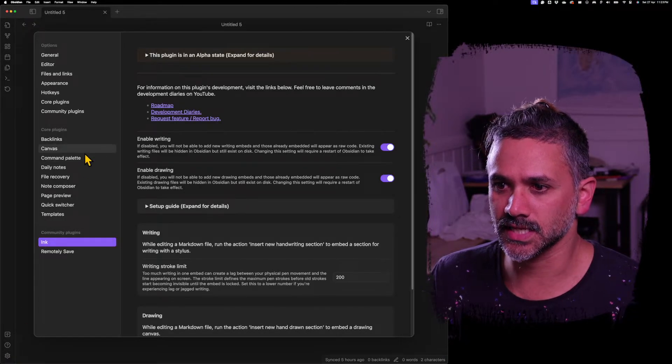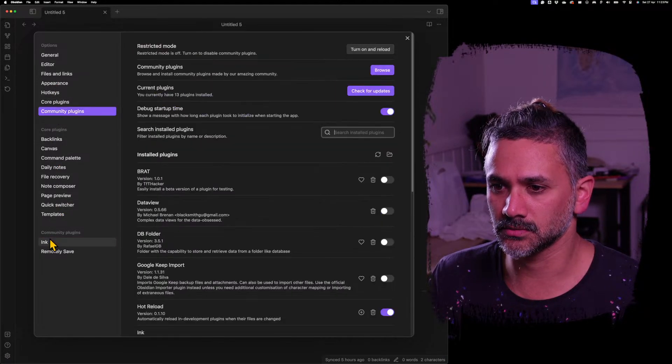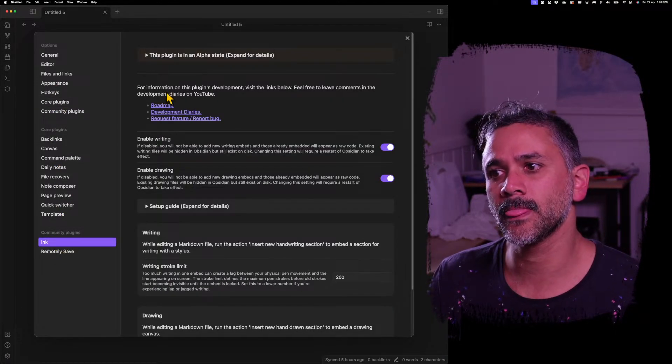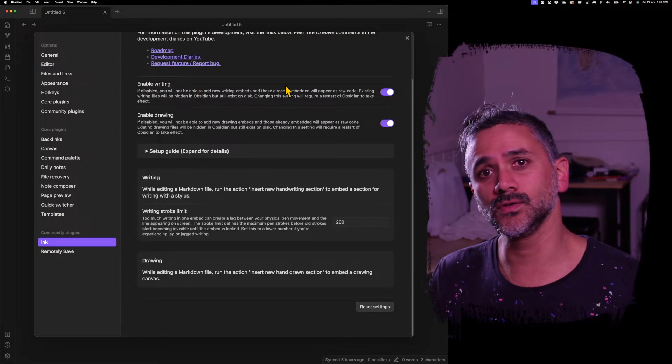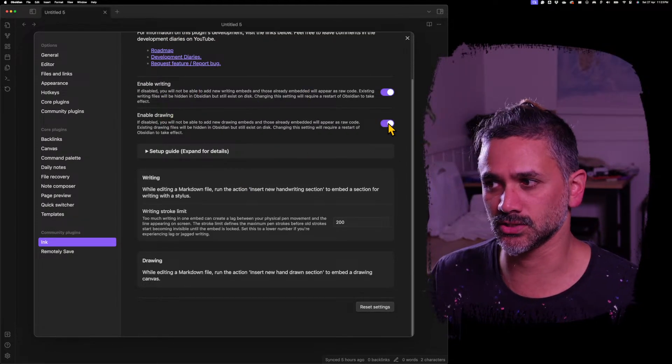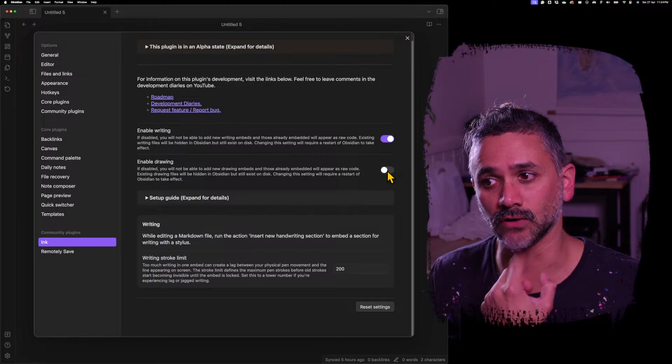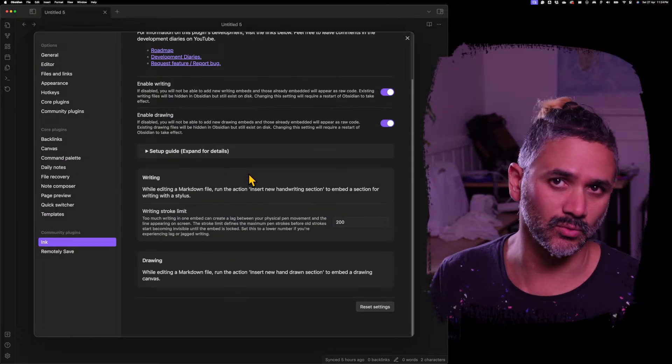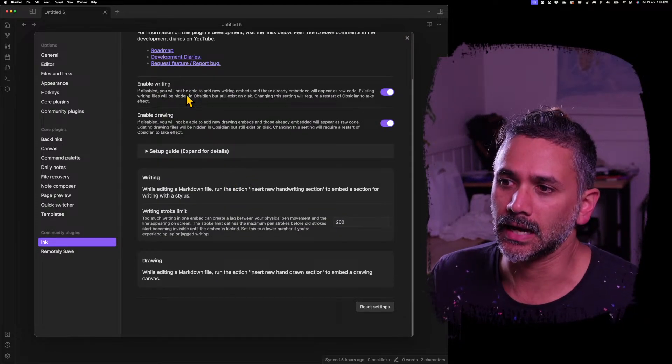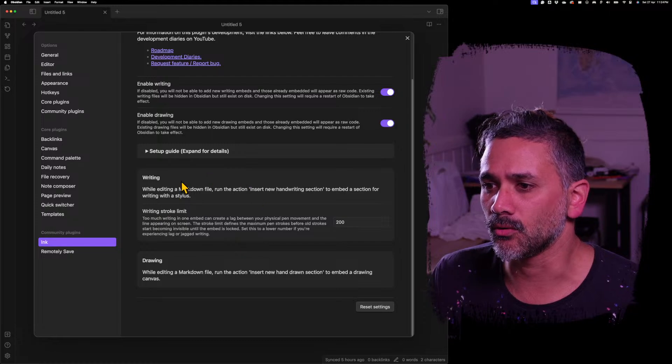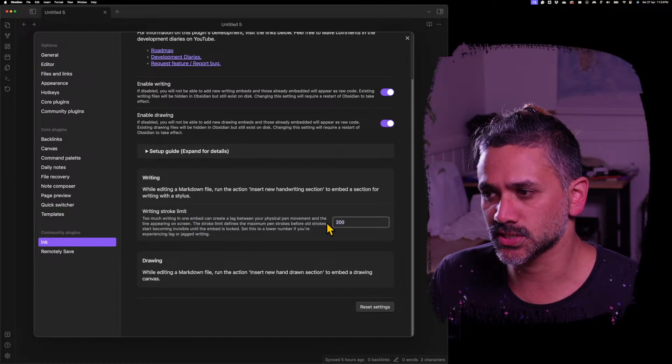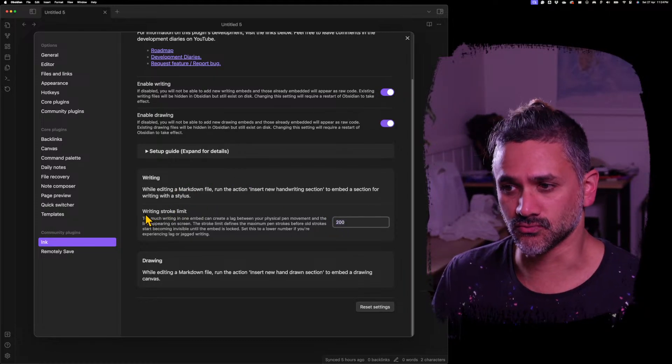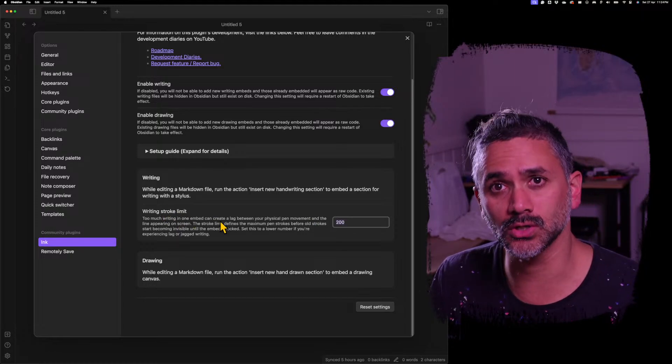I'll open the settings. And if I go to ink down here, I've added a couple of new settings. So first off, if you can't see drawings, it's because by default drawings are turned off. So turn that on if you want to do drawings in writings.